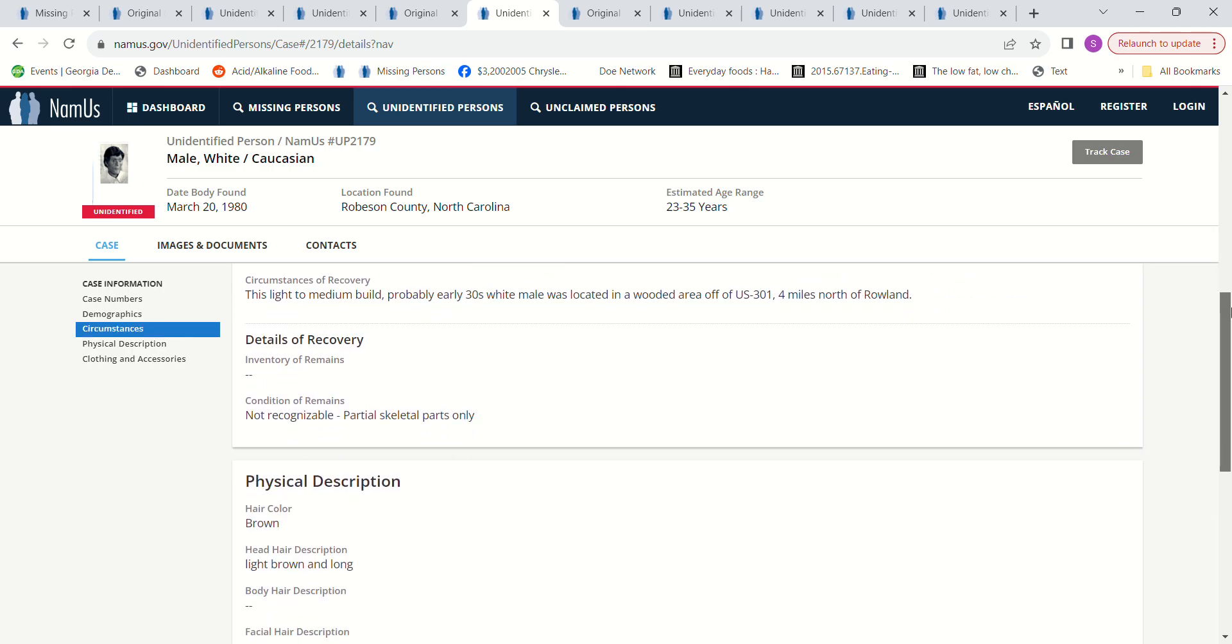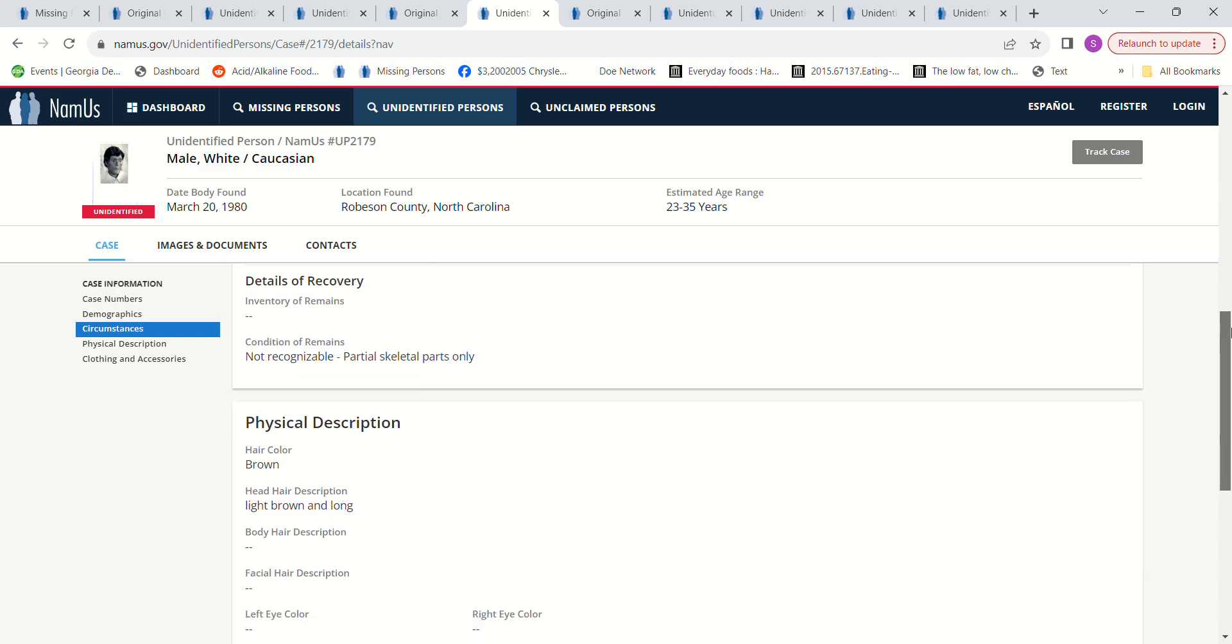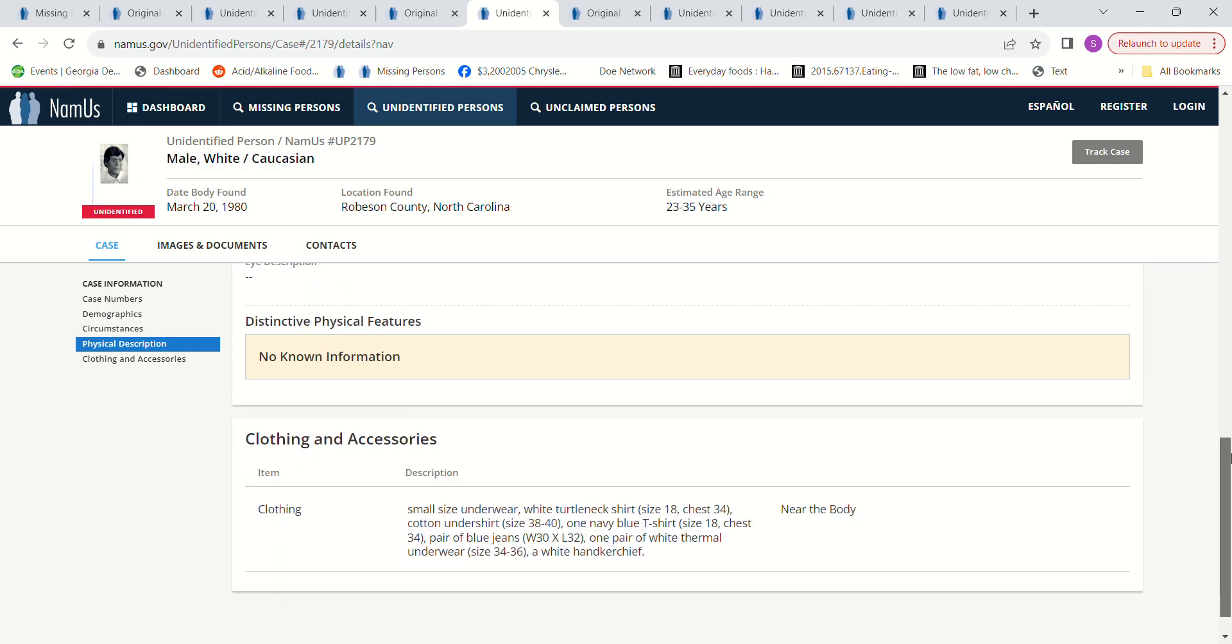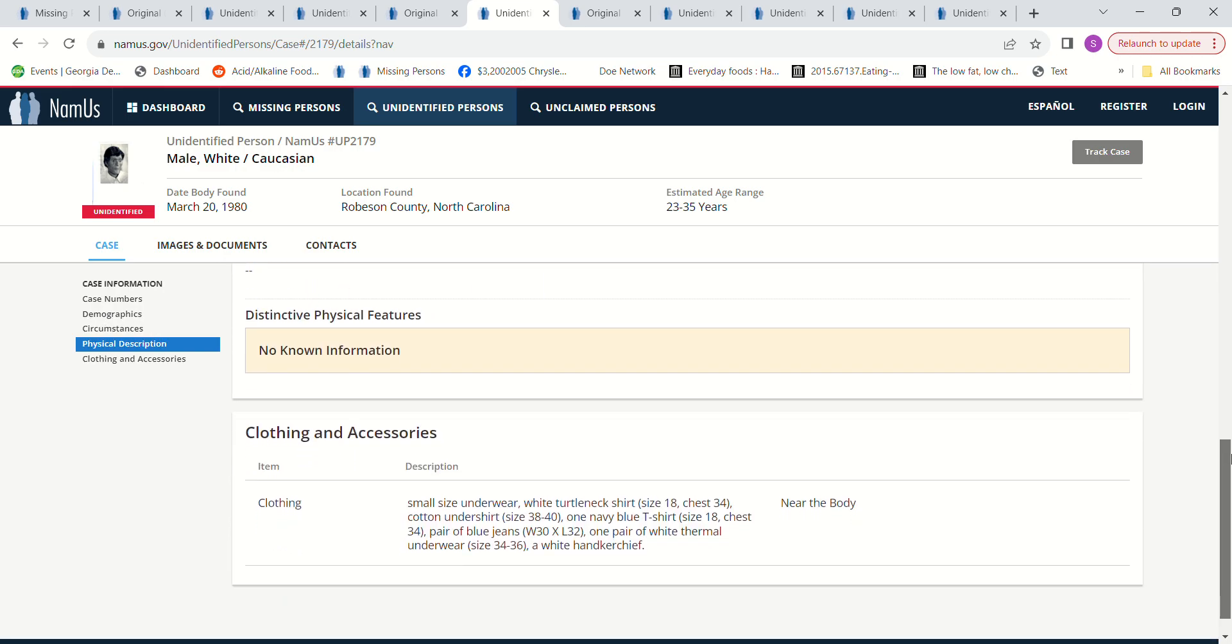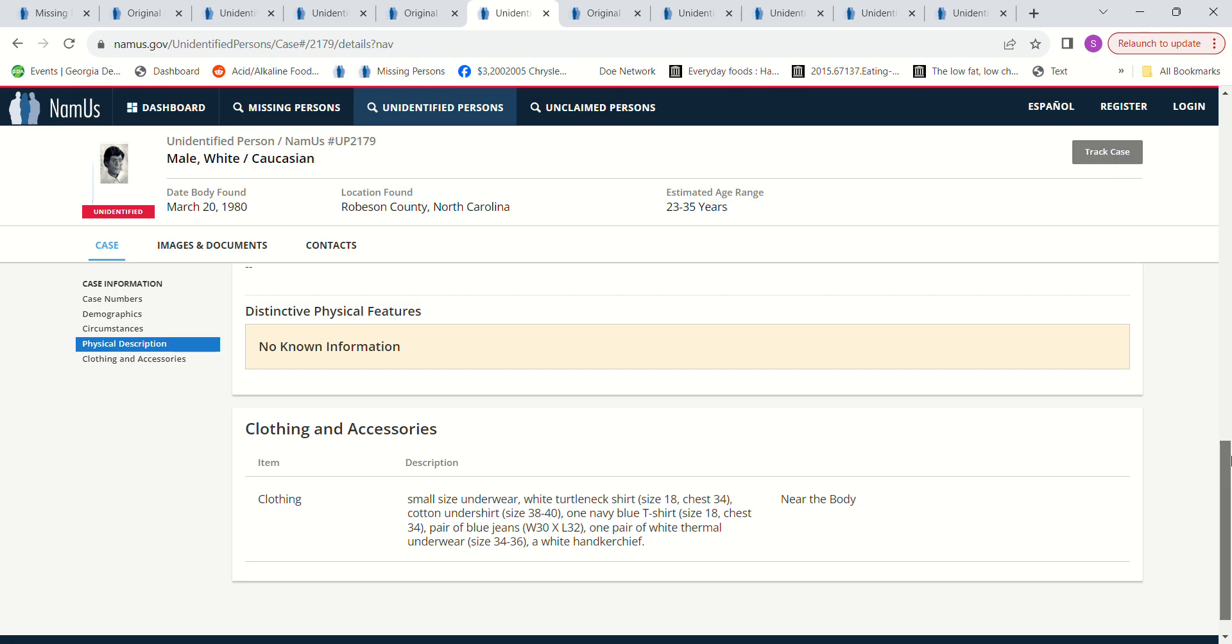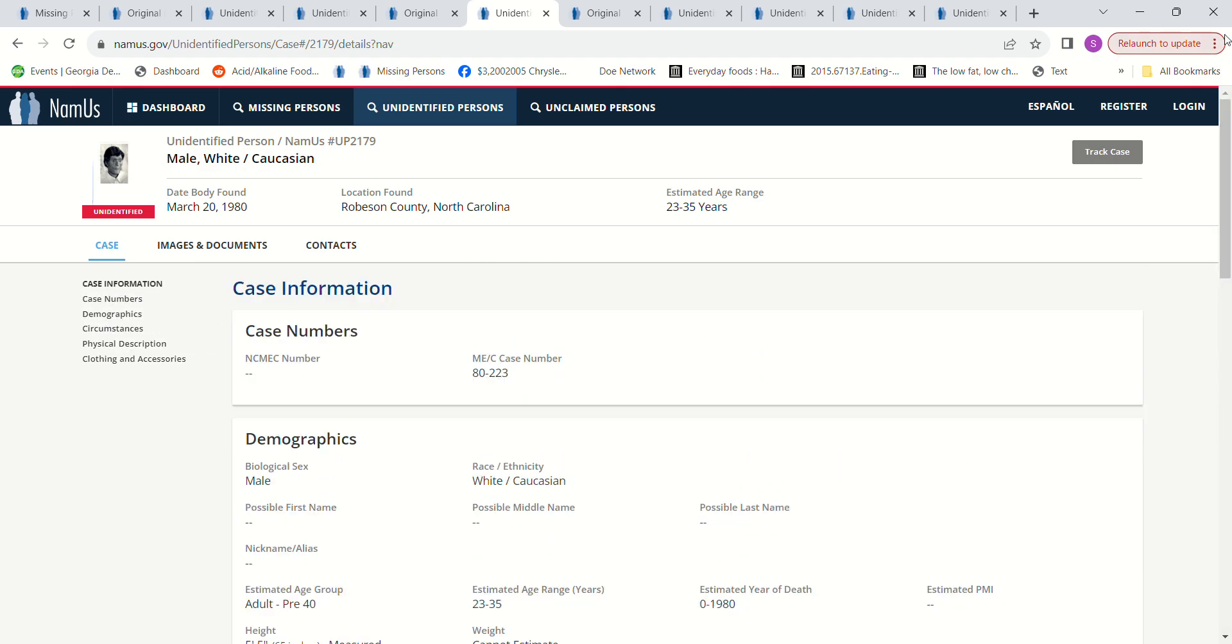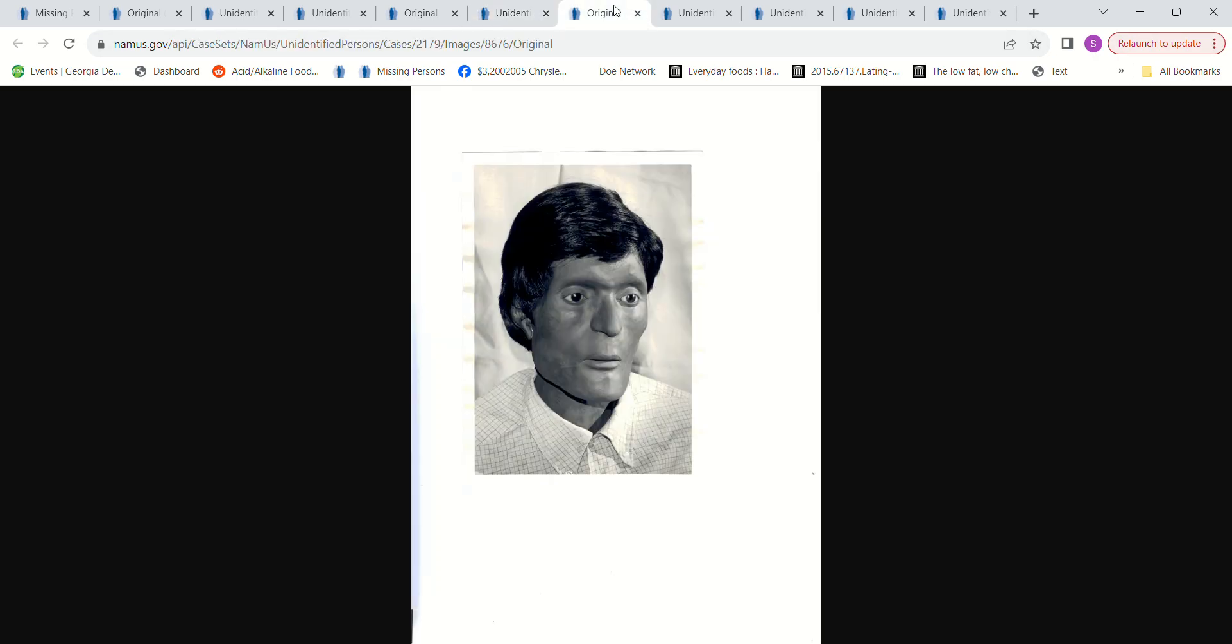Brown hair, light brown long hair, small size underwear, right turtleneck shirt size 18 chest 34, cotton undershirt 38 to 40, old navy blue t-shirt size 18 chest 34, pair of blue jeans 30 by 32, one pair of white thermal underwear size 34 to 36 and a white handkerchief.